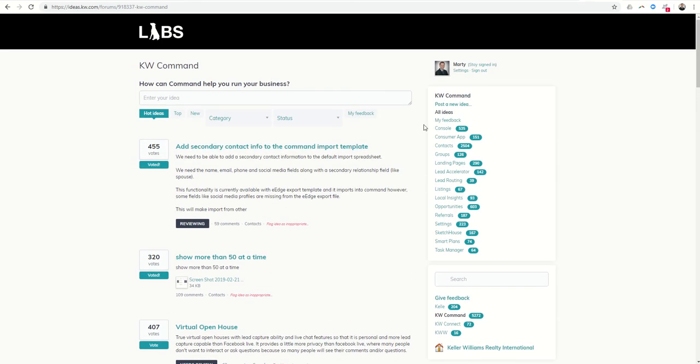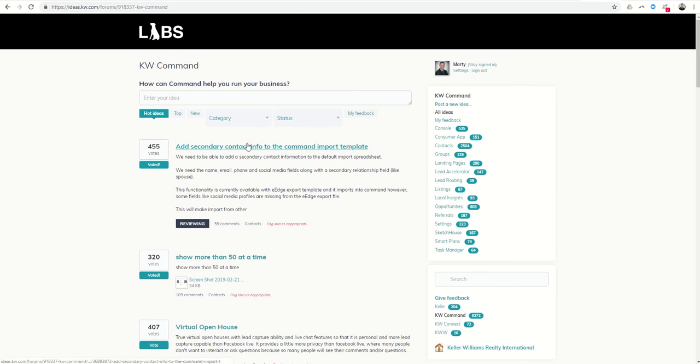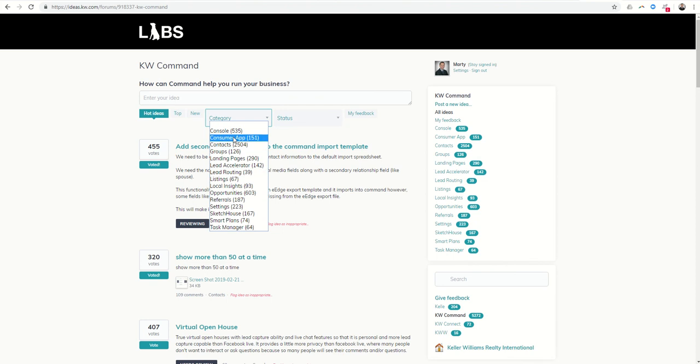Obviously there are several submenus within Command, and you can see there's also submenus within ideas.kw.com. So if you had an idea specifically on one of these submenus, you could come in and say hey I'd really like the system to be able to do this, that, or the other. You can also look at category here and see the same categories that were listed on the right-hand side right here in the middle.